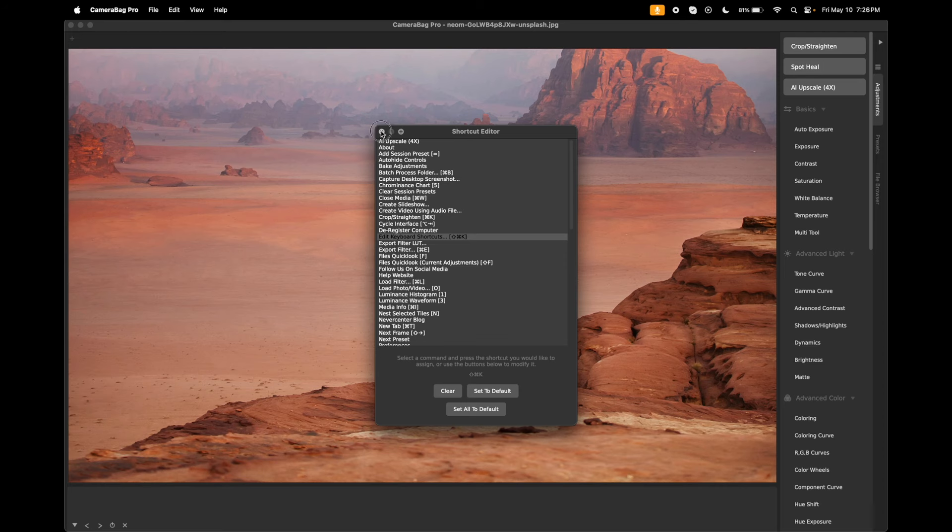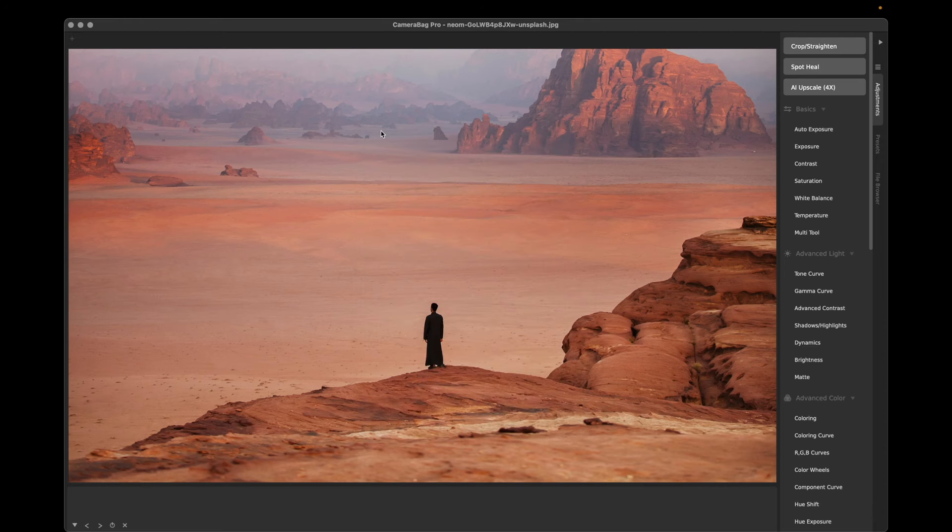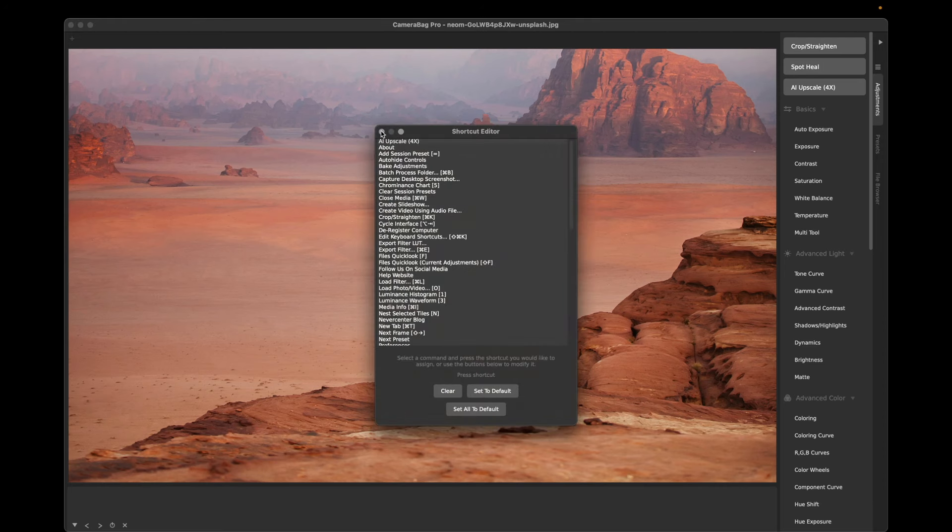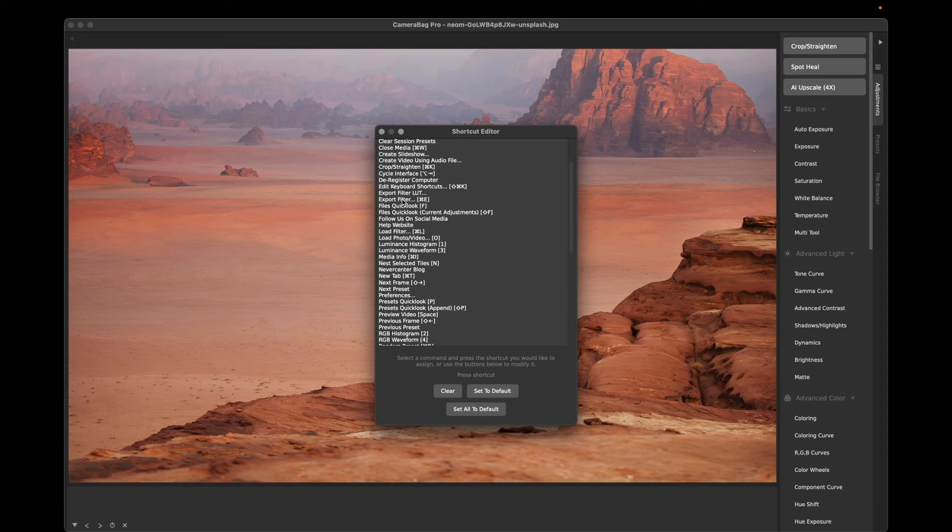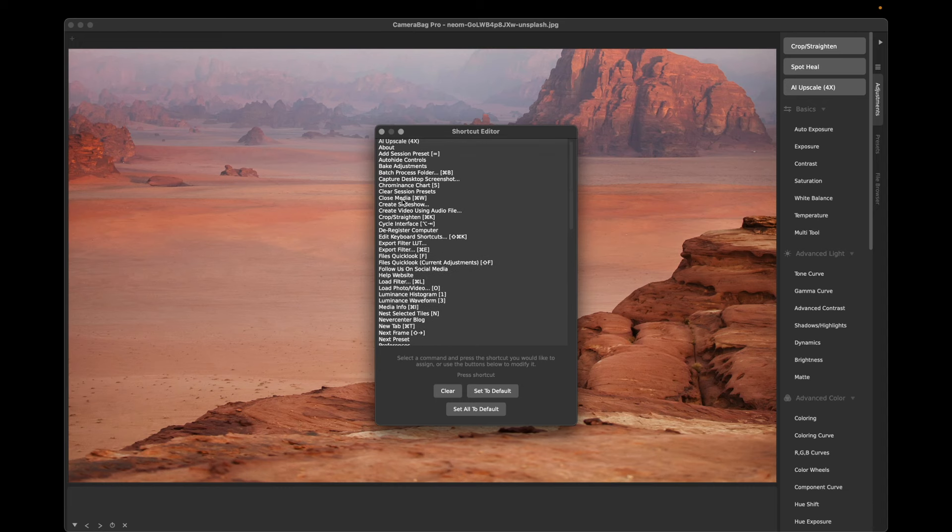Now I can close this window and hit that command to open it again. So that's super handy if you've got some commands that you'd like to do super fast, you can assign them to whatever keyboard shortcuts you like.